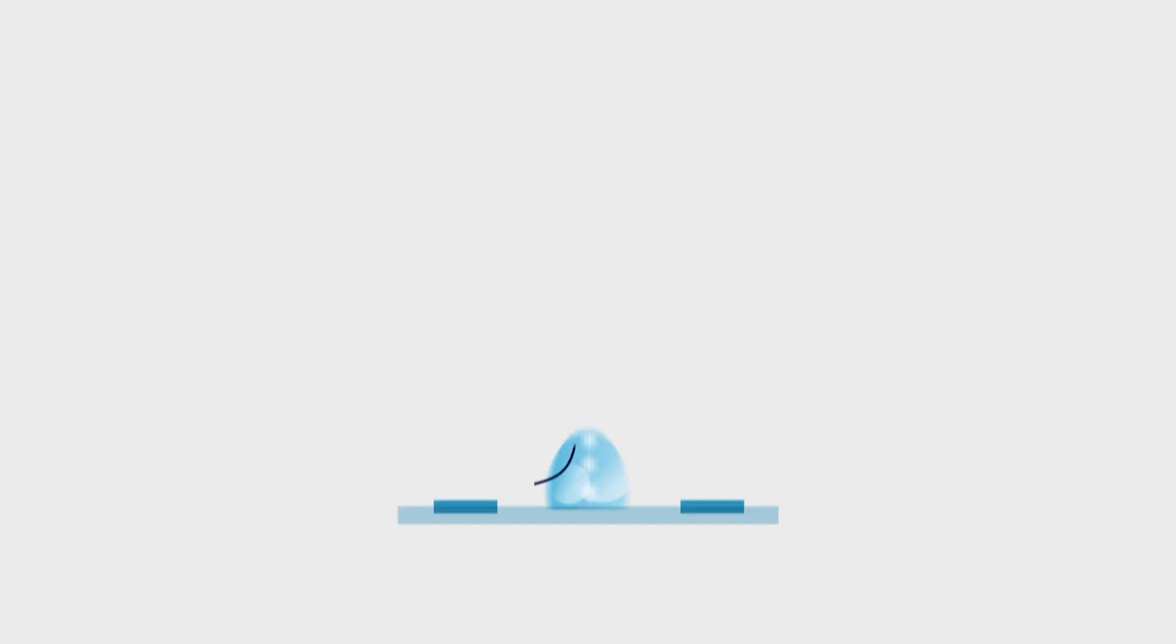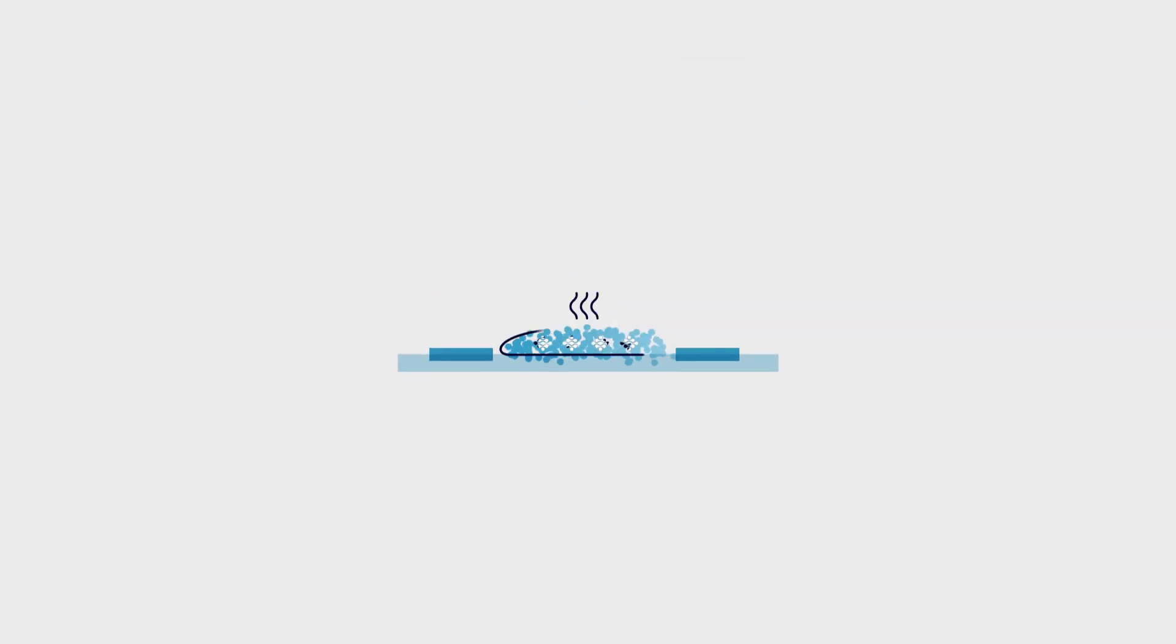The ink is coated on a patented support containing electrodes. As it evaporates, it leaves our nanoparticles evenly on the surface.